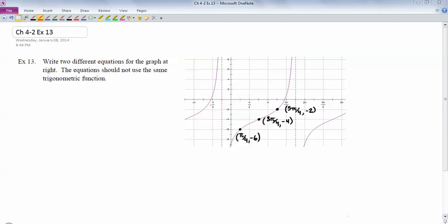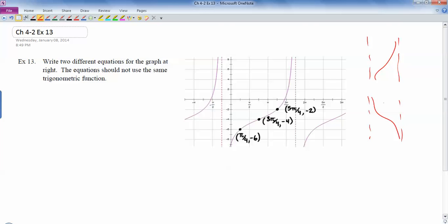Example 13 from the Chapter 4 examples packet. I wanted to work this one out because it's good to see a tangent problem. This graph either looks like tangent or like cotangent, and it turns out you can write one of each. The trick with cotangent is that if you flip it to get negative cotangent, it looks like tangent, so we'll have to do some sort of flip when we do cotangent. Let's start with tangent since that one's easier.